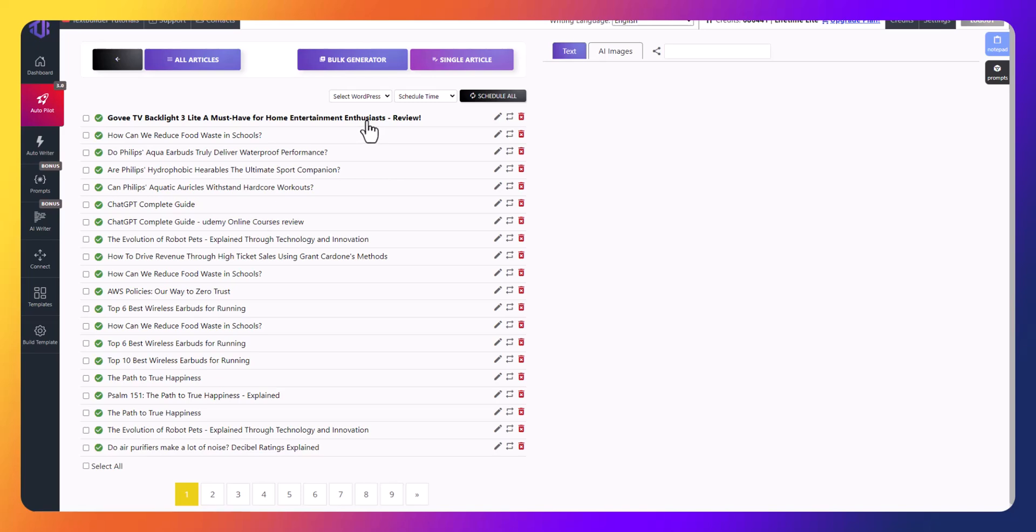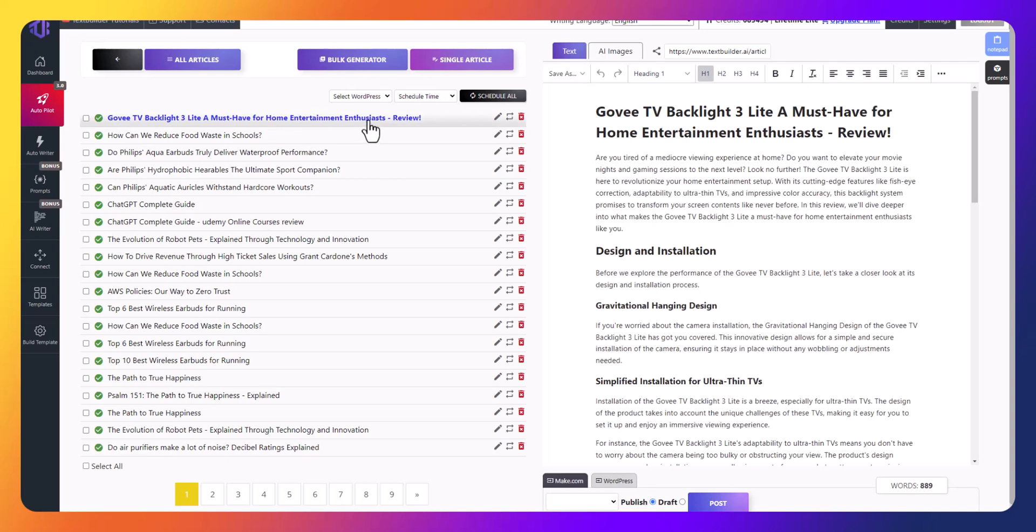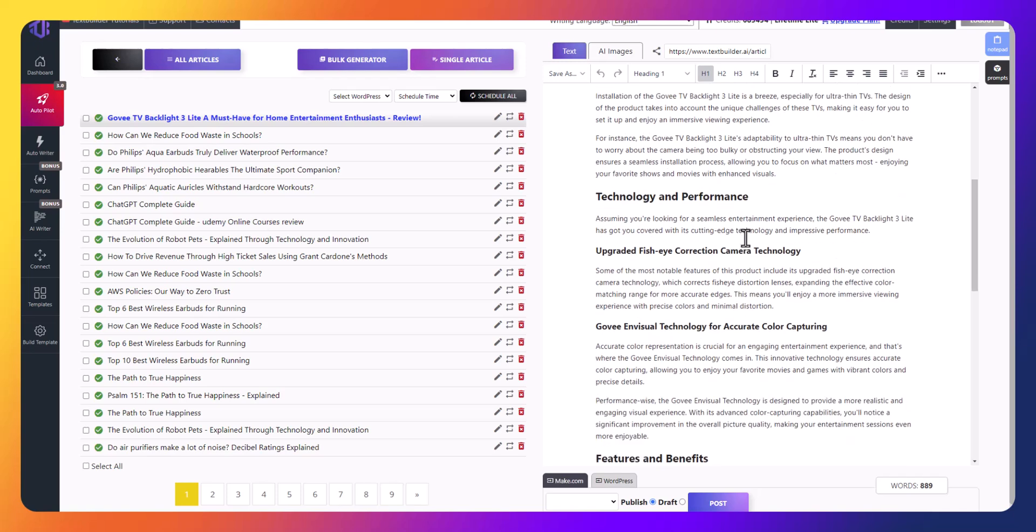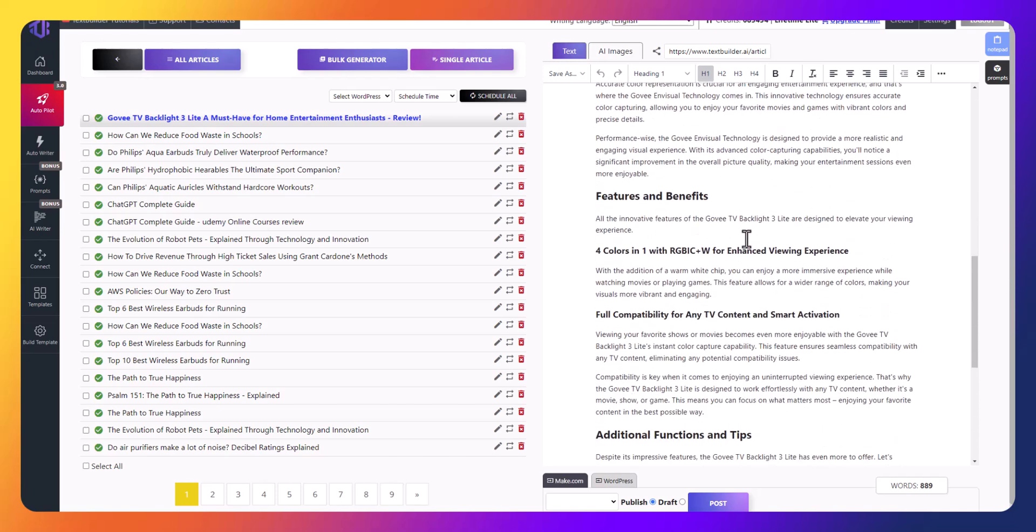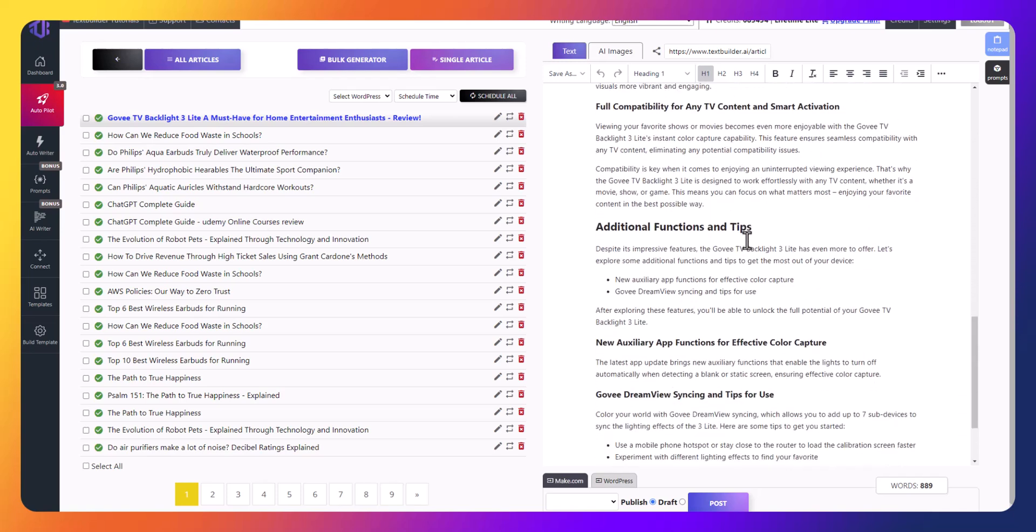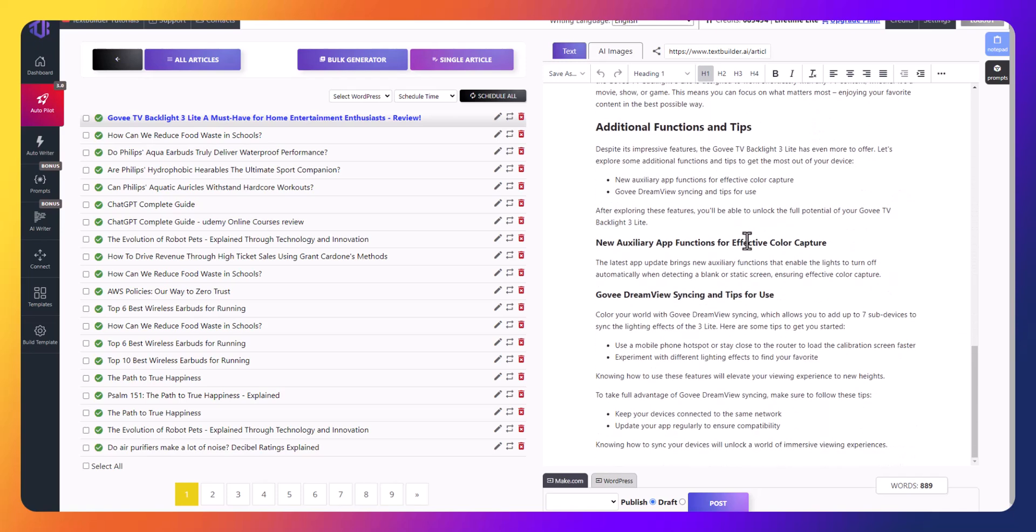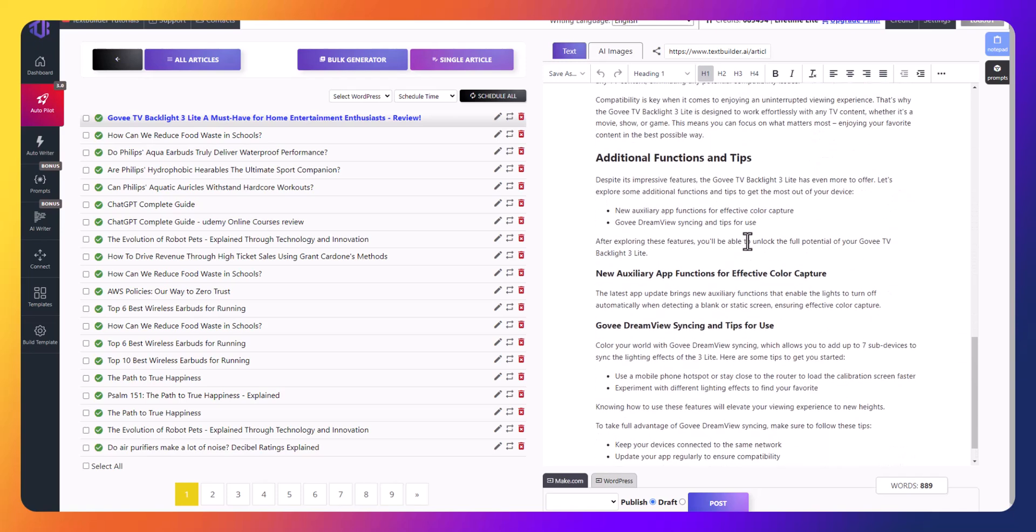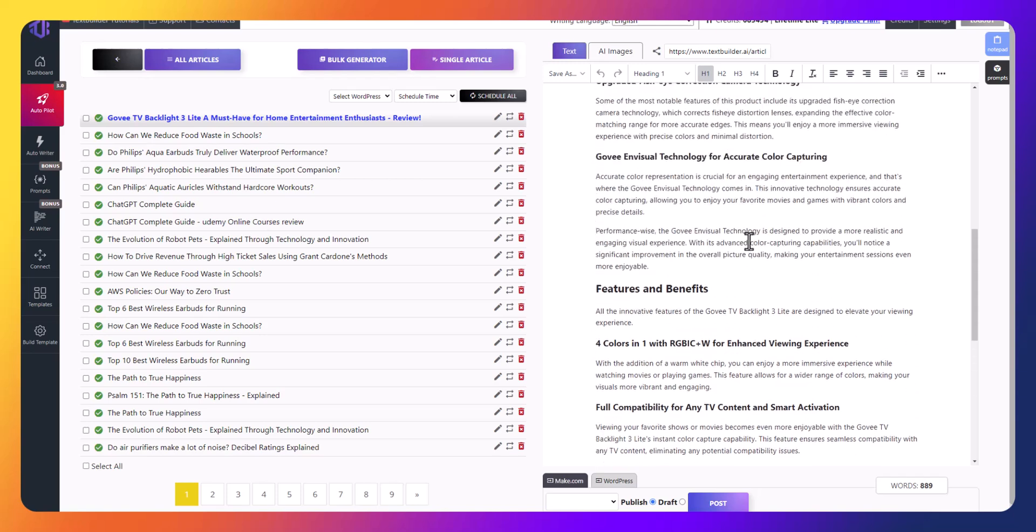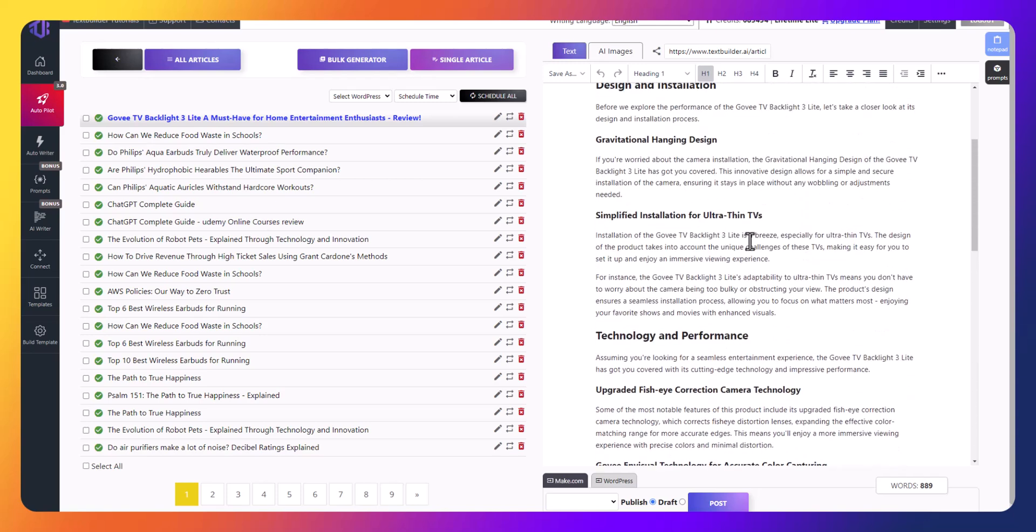Fantastic. Take a look at how all of this works. In literally just a minute, TextBuilder will write you a fantastic product review that includes all the necessary details and information.